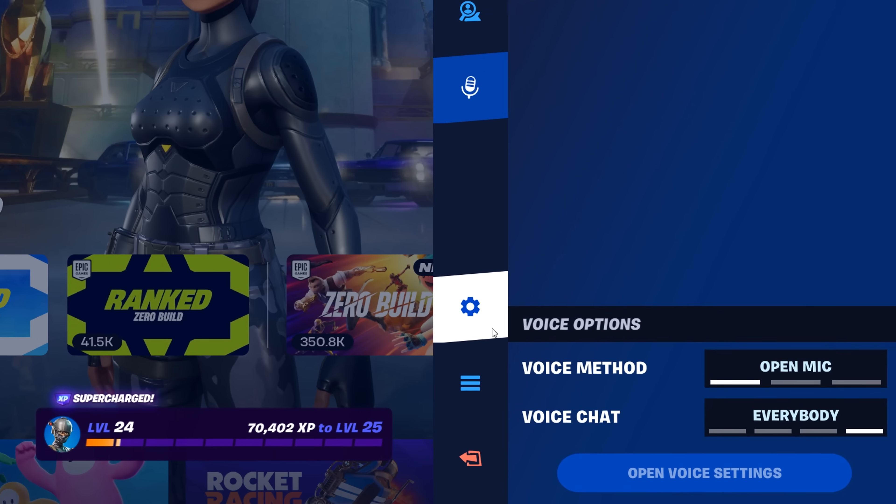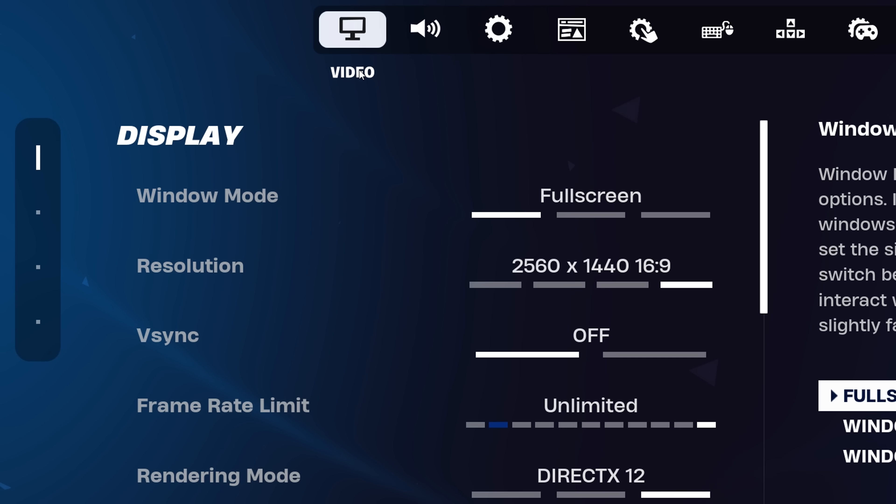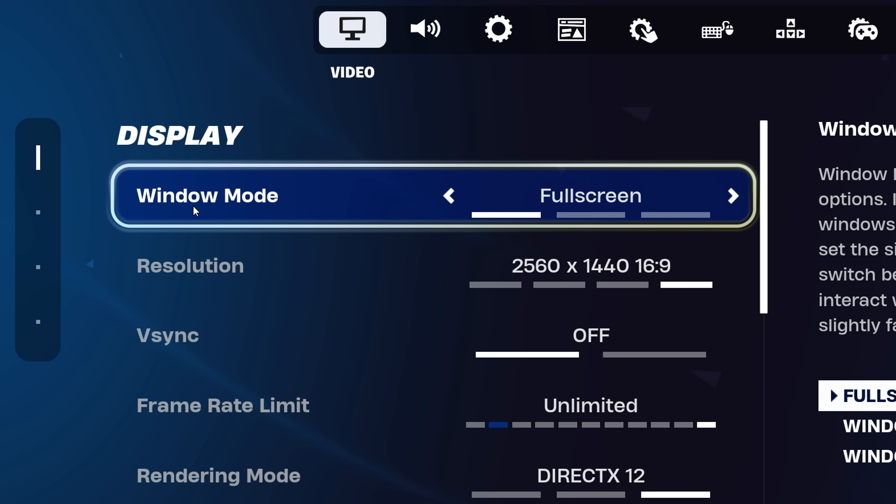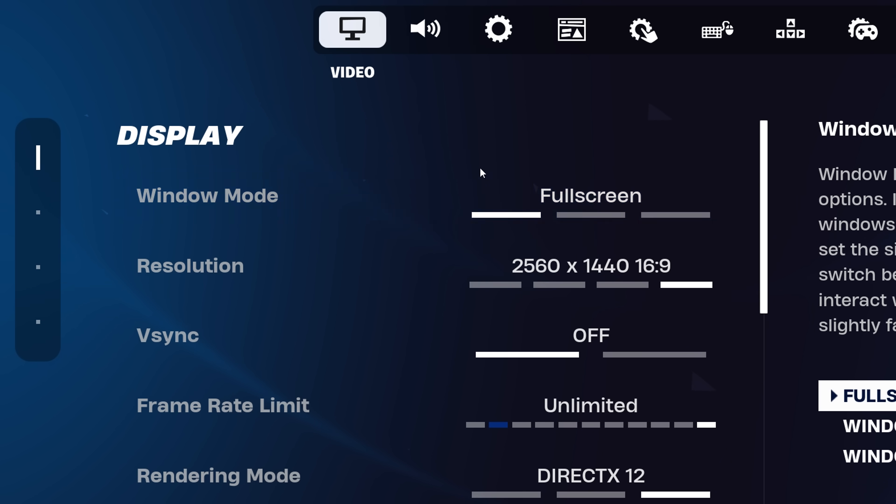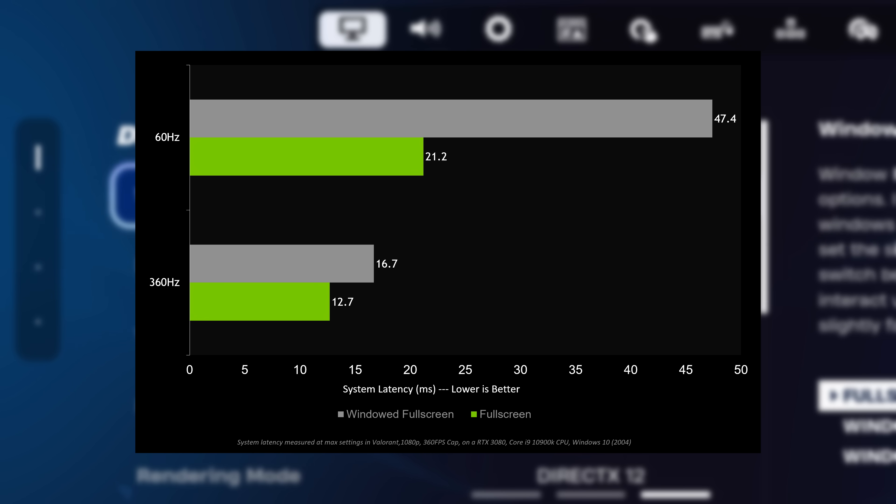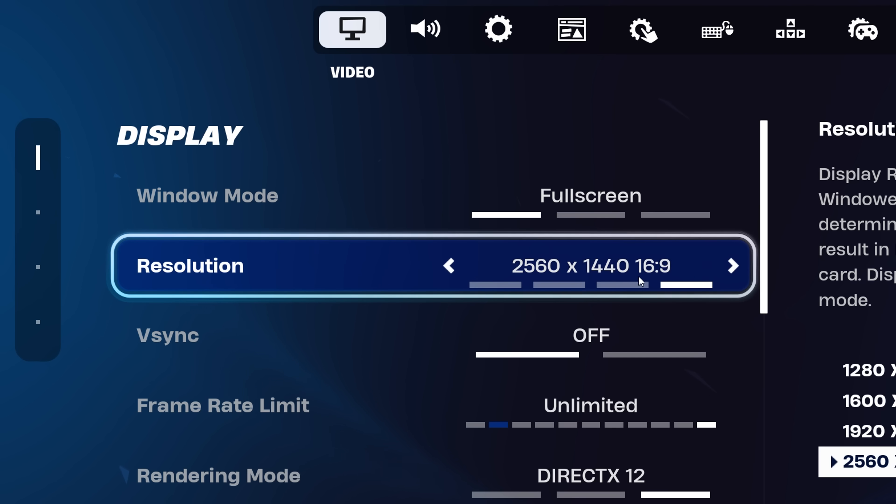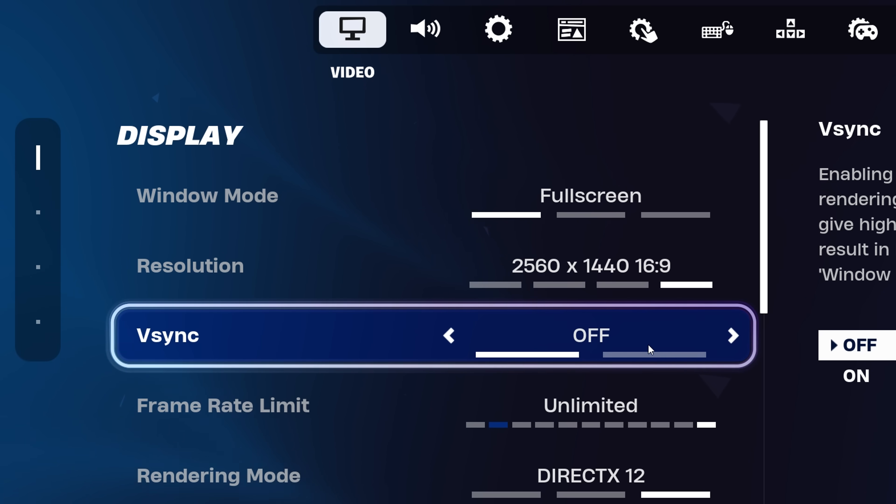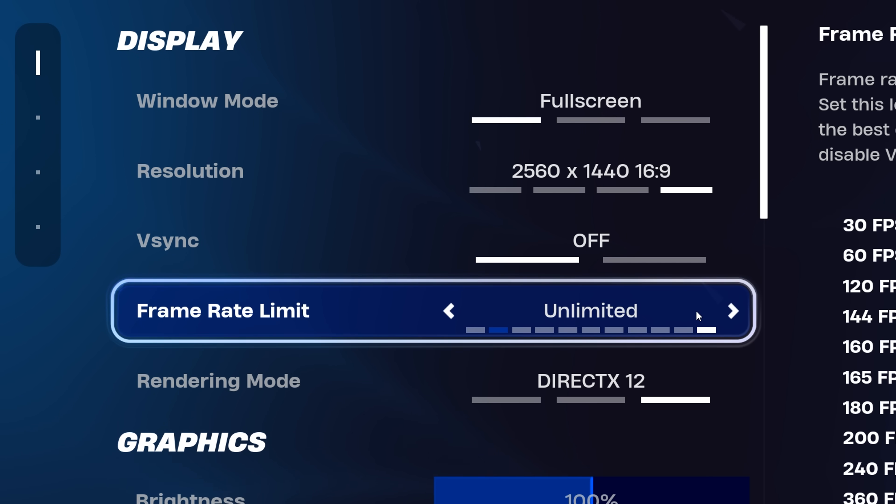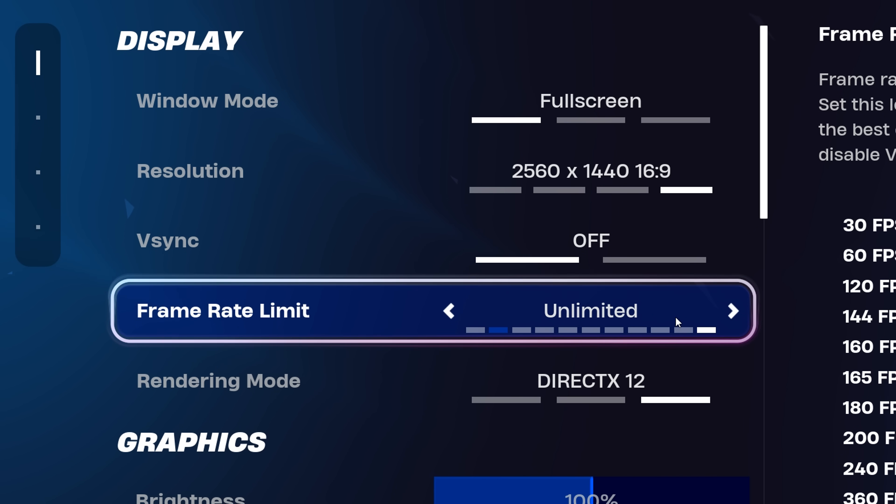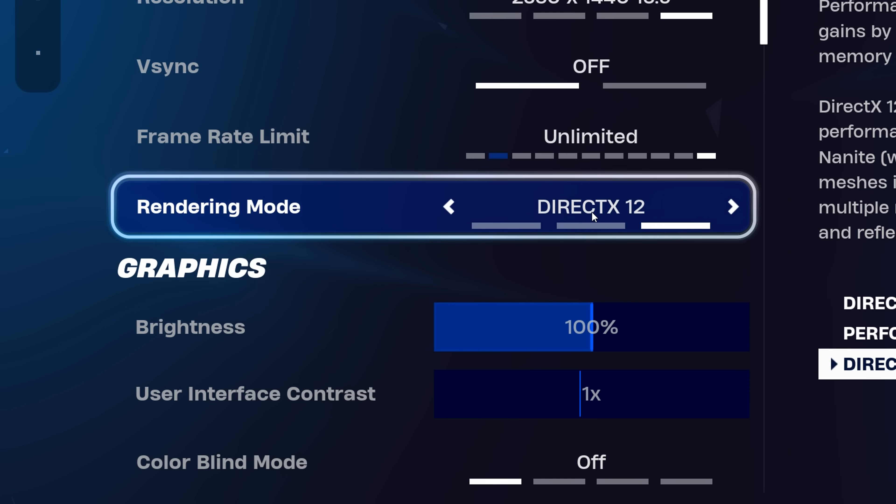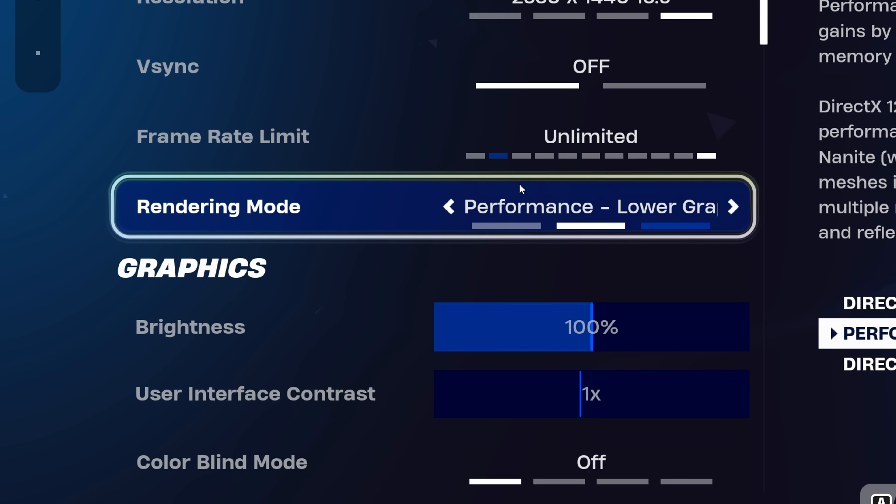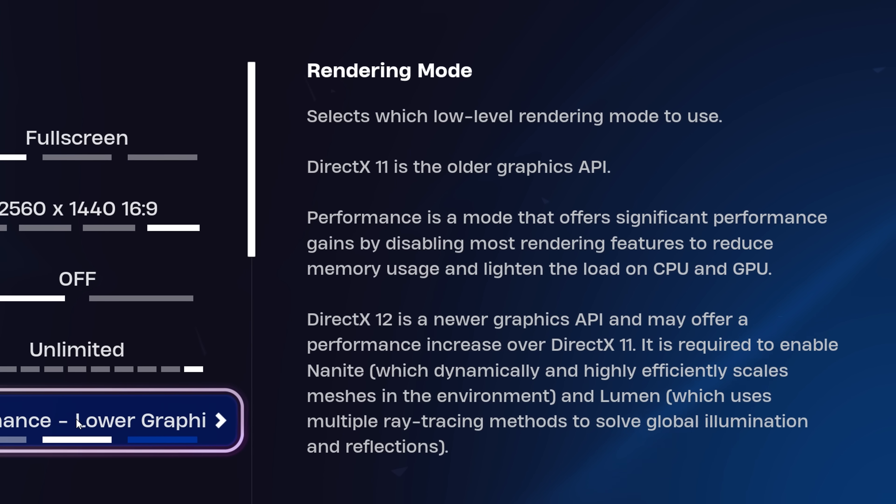Now optimize your settings. Under video, ensure that windowed mode is on fullscreen. This is super important so you don't get any issues. Resolution, keep this on your native one. V-sync you want off. Frame rate limit, have on unlimited or match your monitor's hertz. Rendering mode, change this to performance as this will lower the graphical quality in-game and boost your FPS.